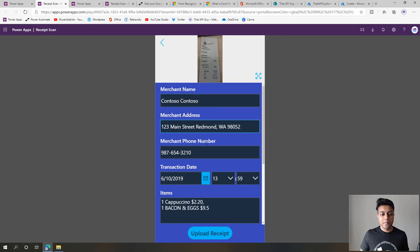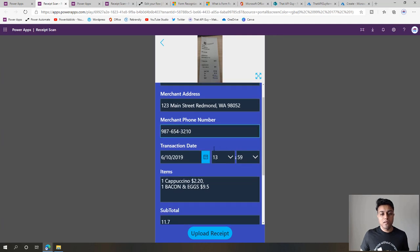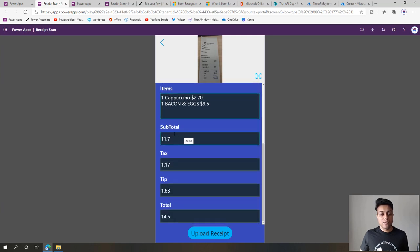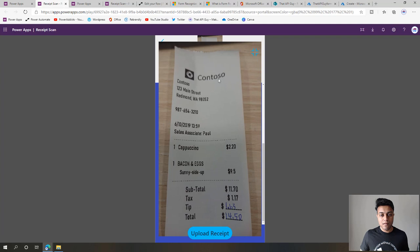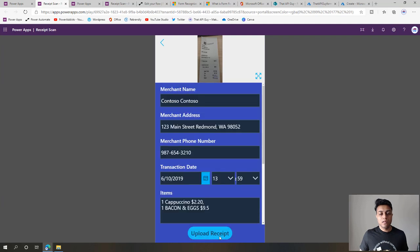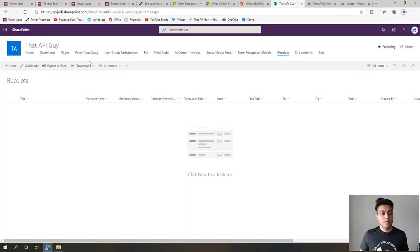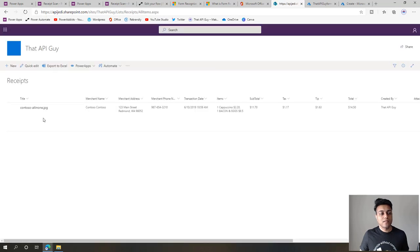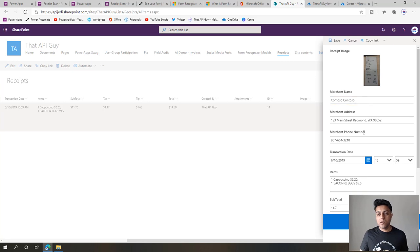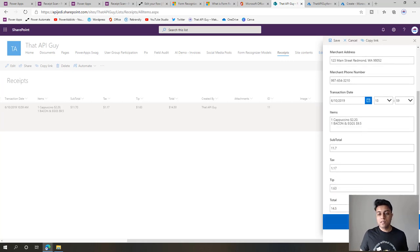You can see the merchant name, merchant address, phone number, transaction date and time, the items inside the receipt, and also the subtotal, tax, tip, and total. I can click on the receipt image to view it, and then click on upload receipt which will add it to a SharePoint list I already created.